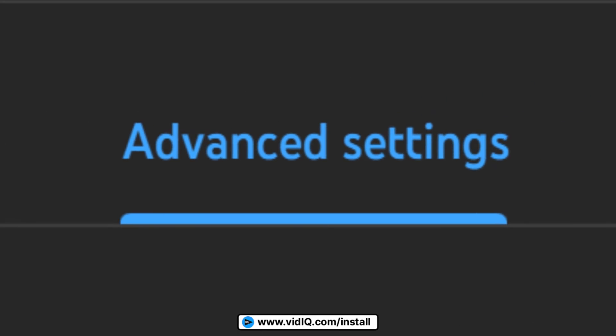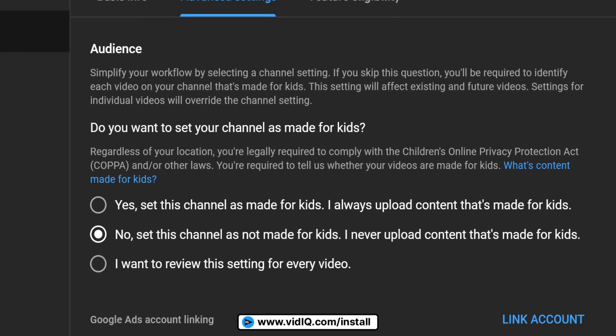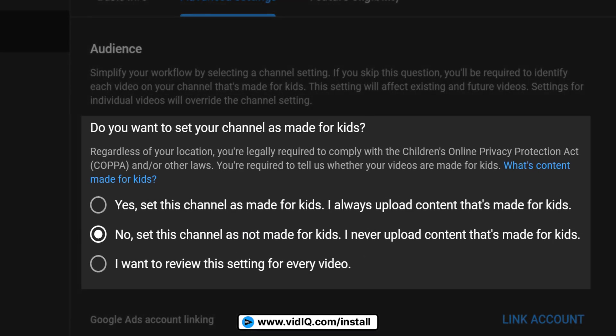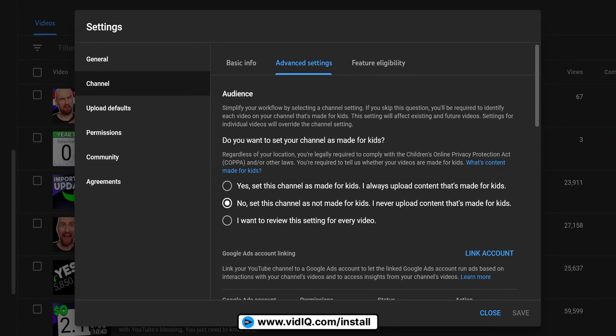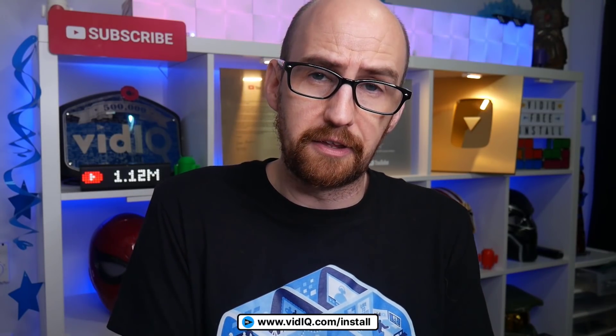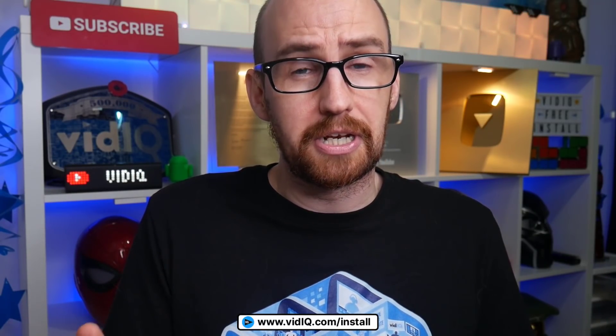The Children's Online Privacy Protection Act means you have to declare whether or not your content is made for kids. Every time you upload a video, you'll be asked this question, unless you set your answer by default. And just to be clear, YouTube won't simply take your answer at face value — they will check your content, so don't intentionally mislead them. It could get you in a lot of trouble, including channel termination and possible fines.